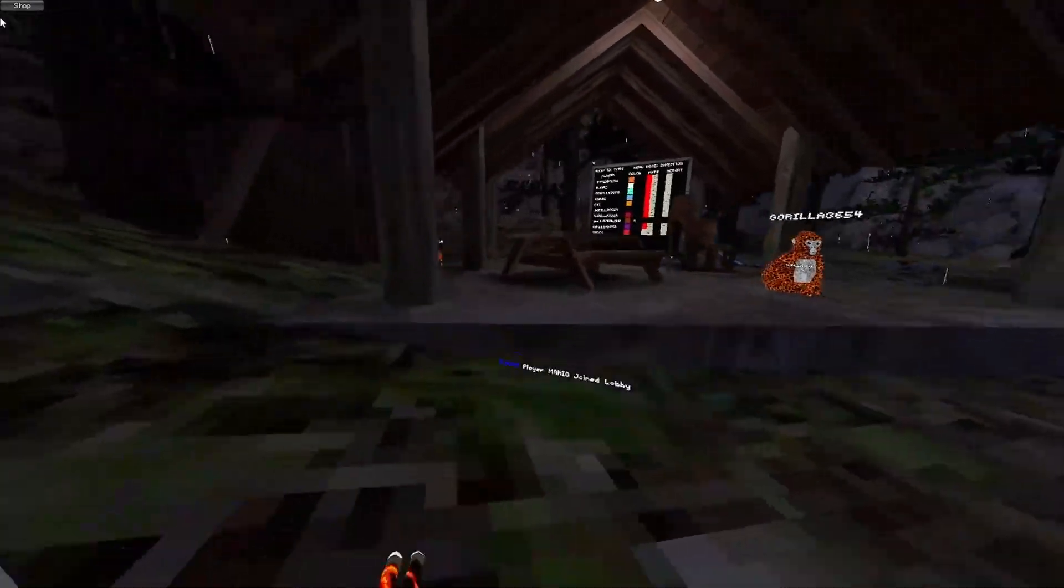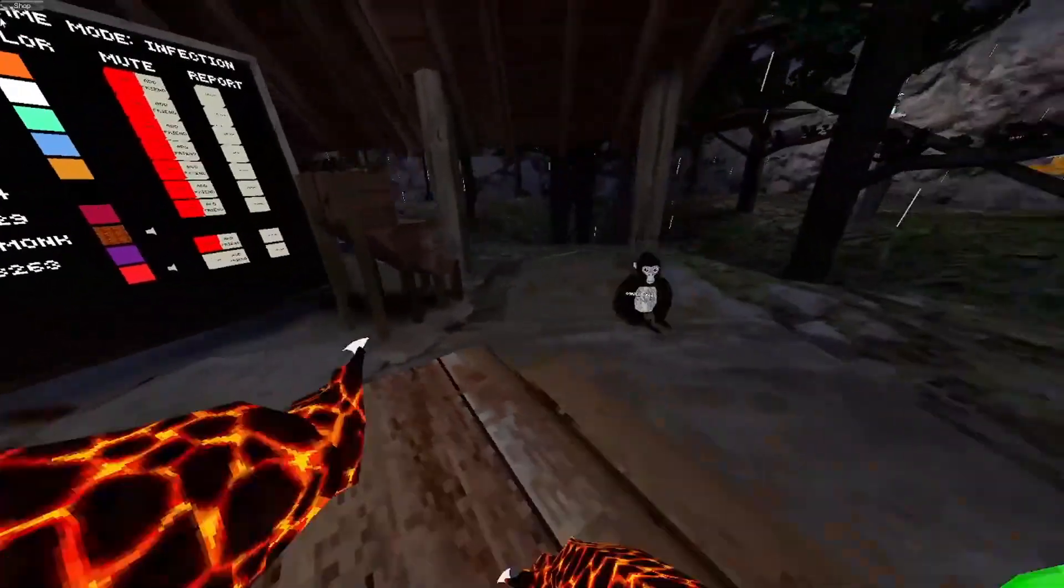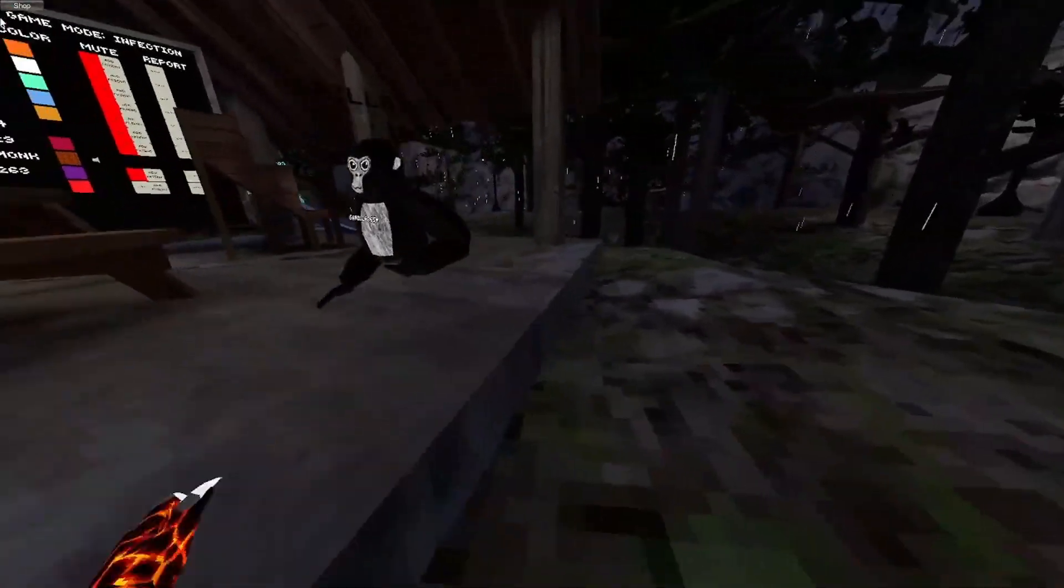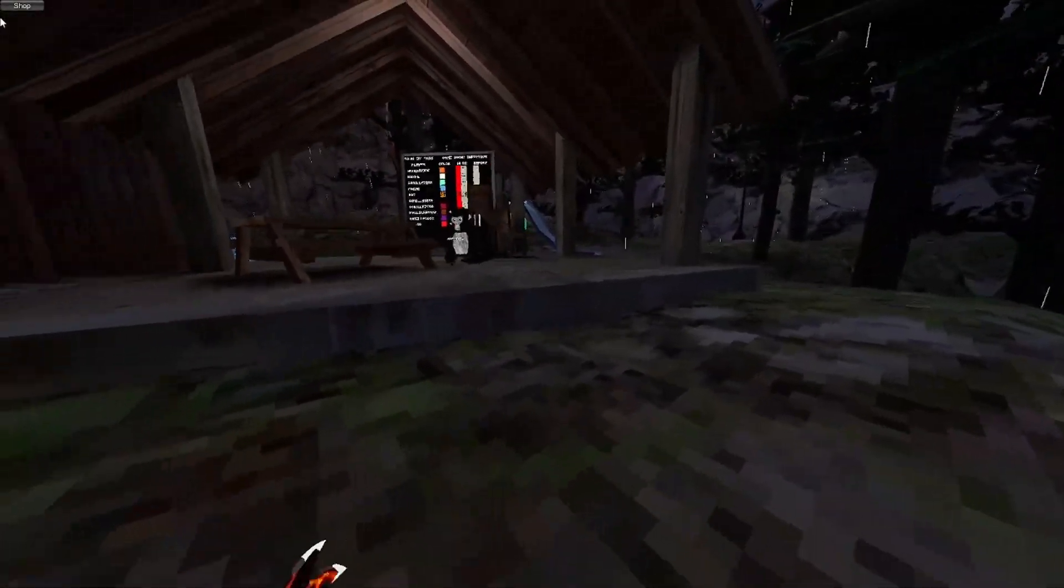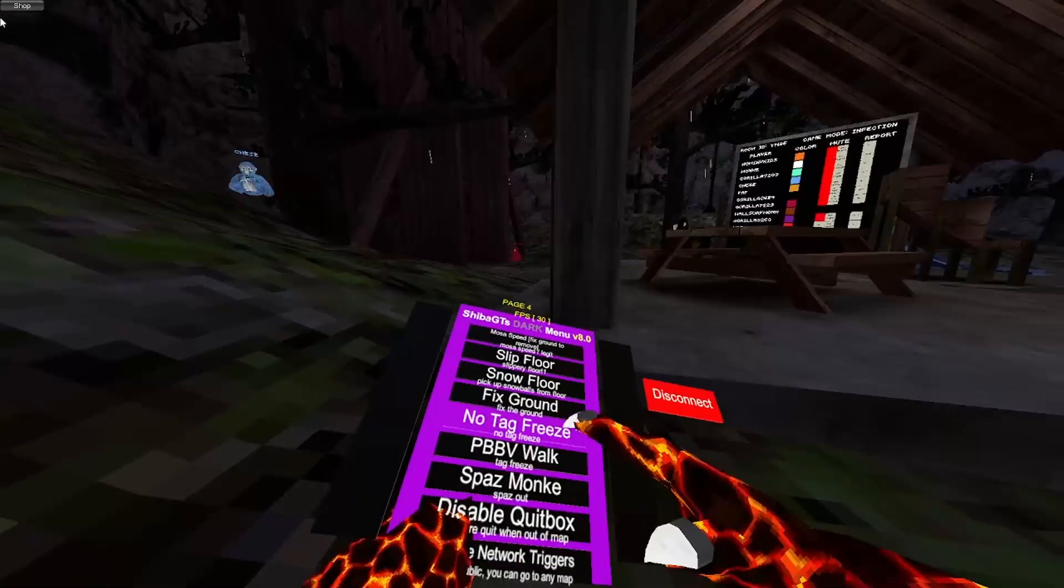No tag freeze. See how everyone can't move? I can move, since I have no tag freeze. And the same thing with just getting tagged. It's cool.